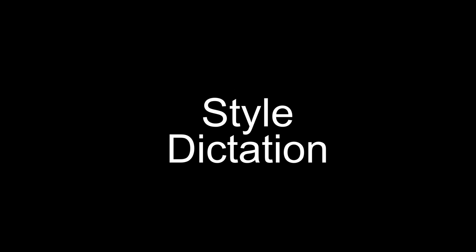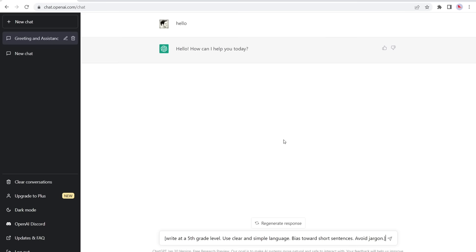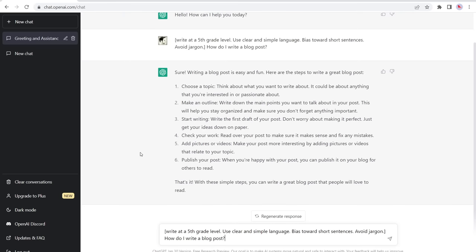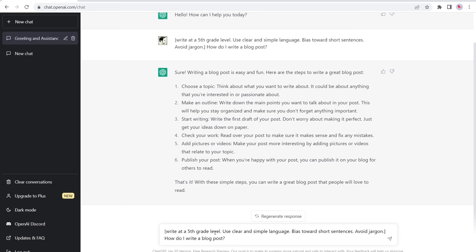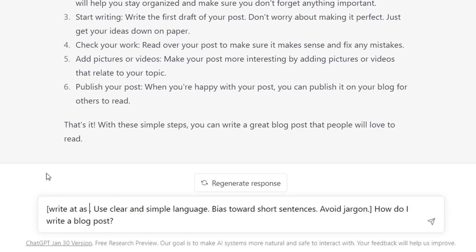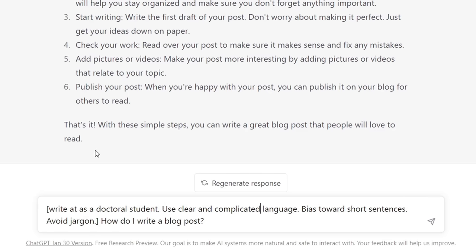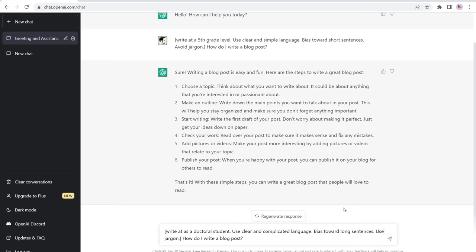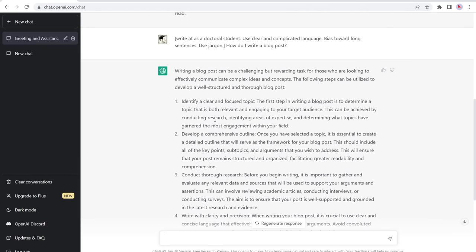Number three is style dictation. You can set ChatGPT to return its responses in a clear and specific way to your liking. For example, I have it set to write at a fifth grade level, use clear and simple language, short sentences, avoid jargon, etc. That produces a response at a reading level most people can understand. You can also change it to write as a doctoral student, use complicated language, bias towards long sentences, use jargon — and ChatGPT gives a sophisticated, lengthy, detailed response.